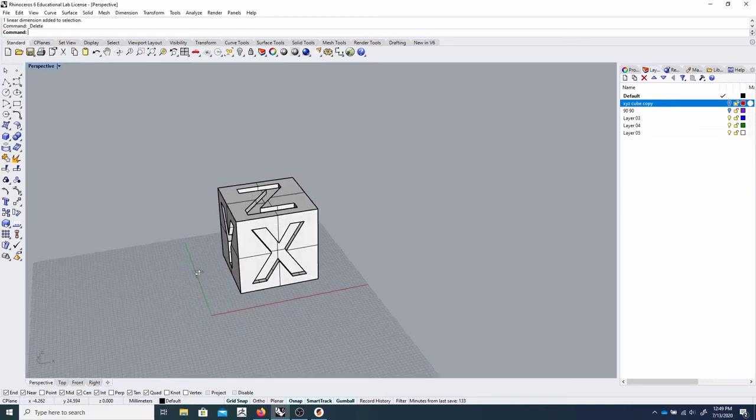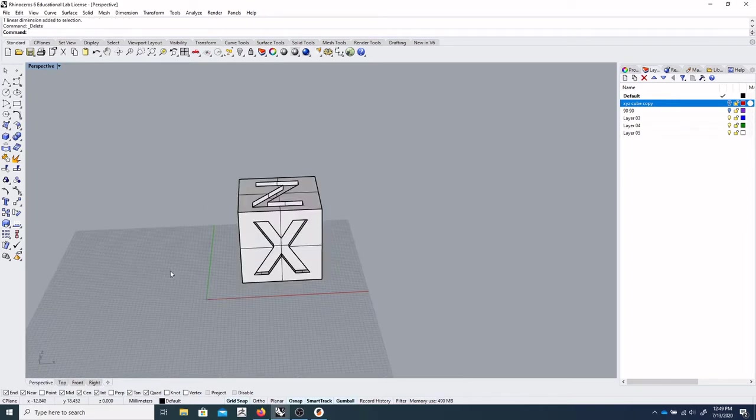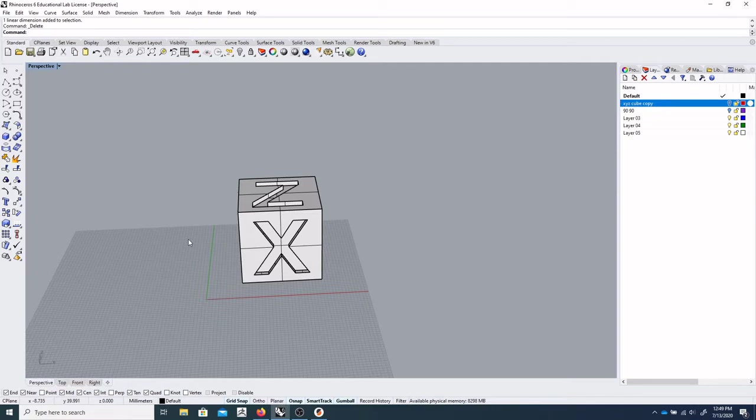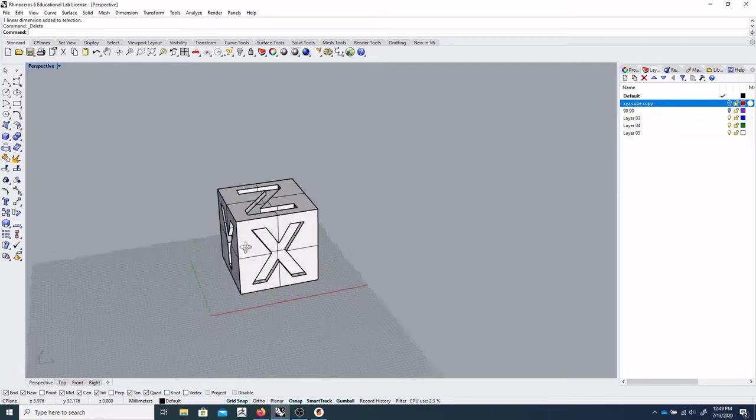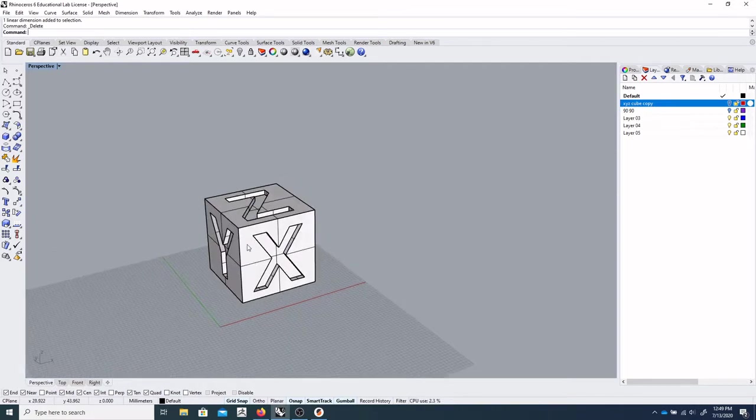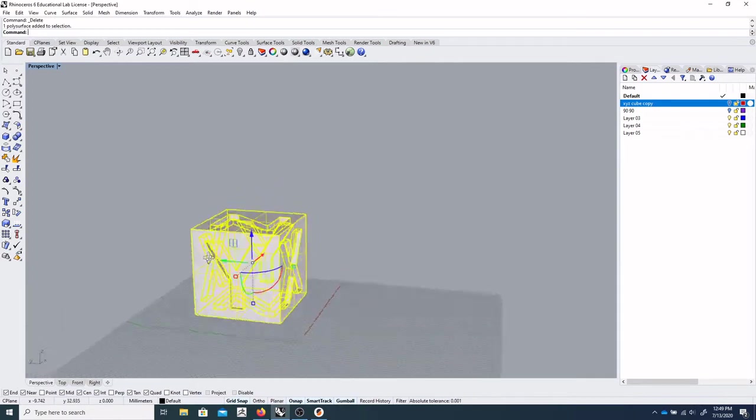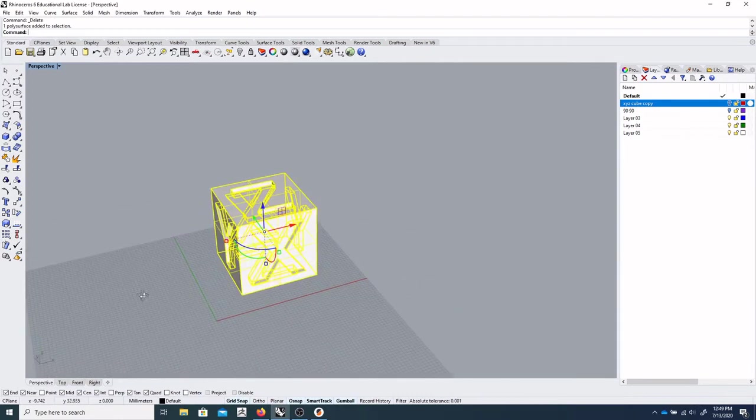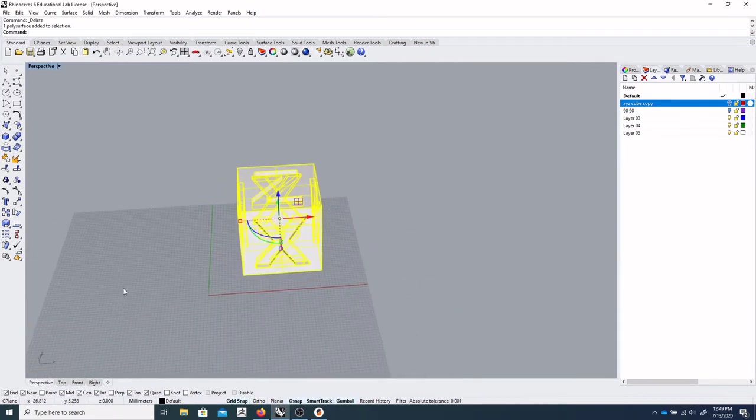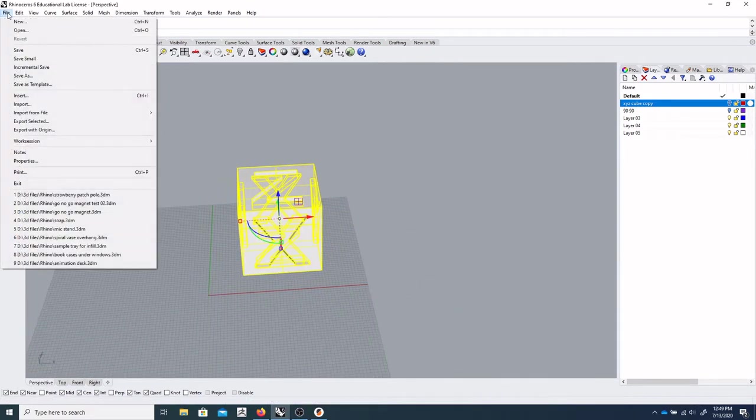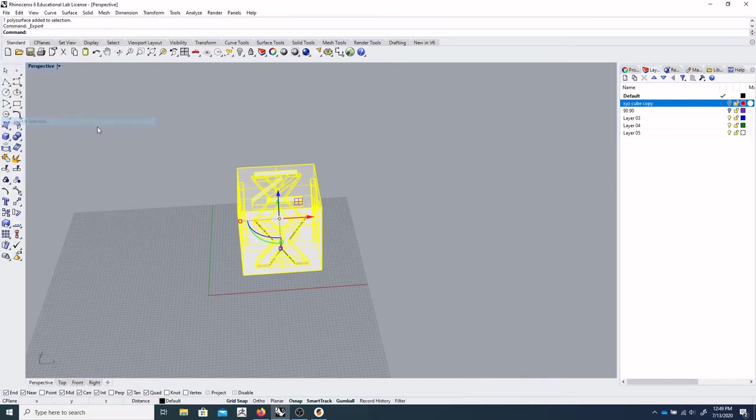So to get this to export as the right file type so that the slicer can read it, we need to select our object that we want to export and go to File, Export Selected.